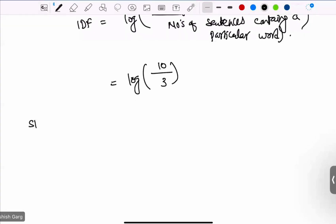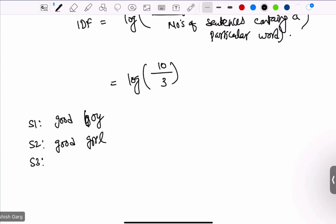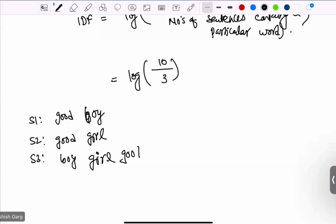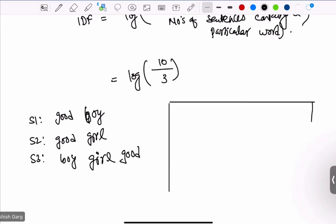Let's take the example from the last class. After cleaning the data — doing lemmatization or stemming and removing stop words — we had three sentences: 'good boy', 'good girl', and 'boy girl good'. Now let's try to make the term frequency table first, and then we will do the inverse document frequency table.